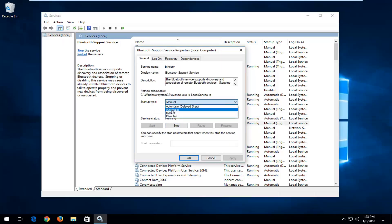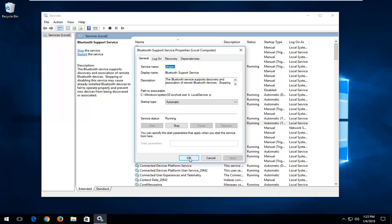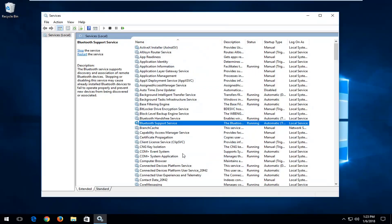So startup type I'm going to set that to automatic and since the server status is already running we're already good so I'm going to left click on apply and OK. Now if the service is running it should be able to hopefully pick up the Bluetooth device if this was the only issue you were experiencing. I would recommend trying that and if it didn't I would nonetheless attempt to restart your computer before moving on to the next step.